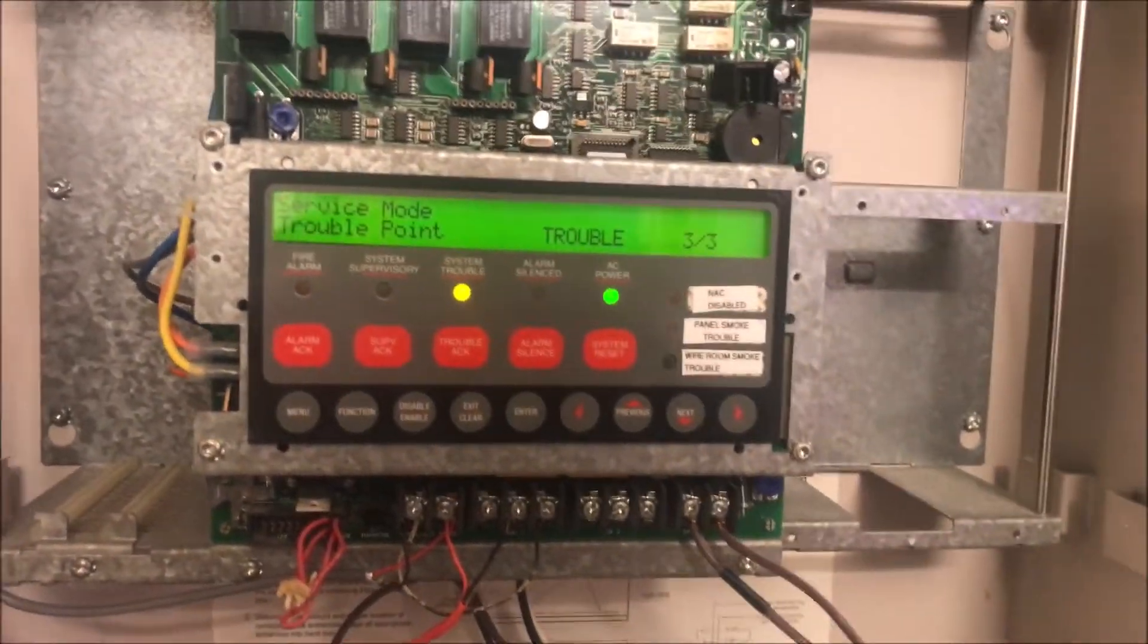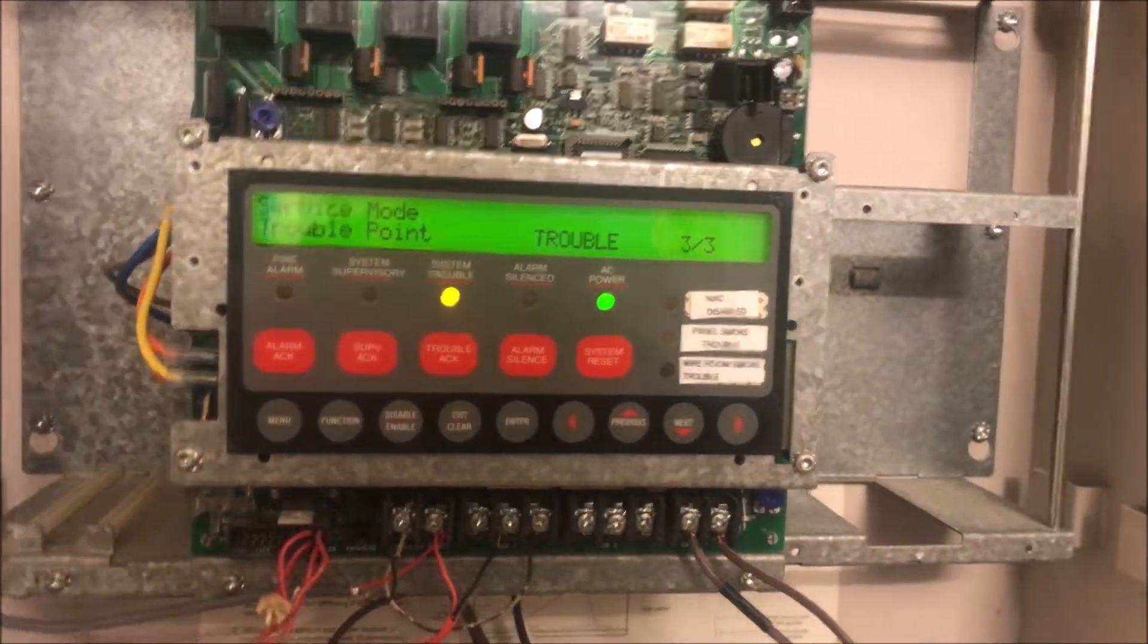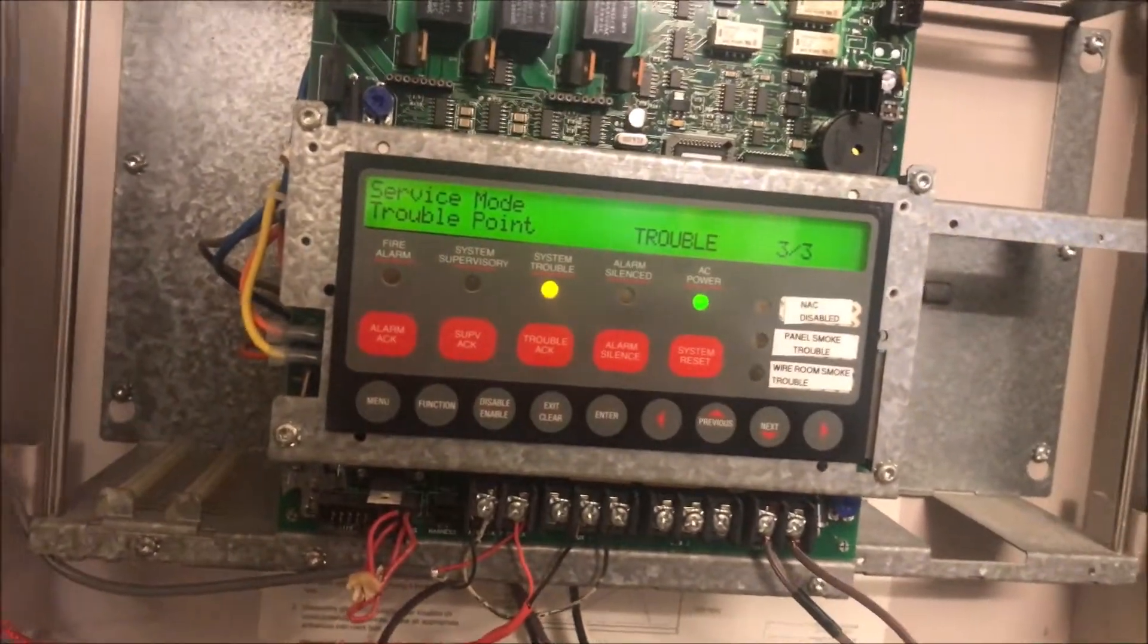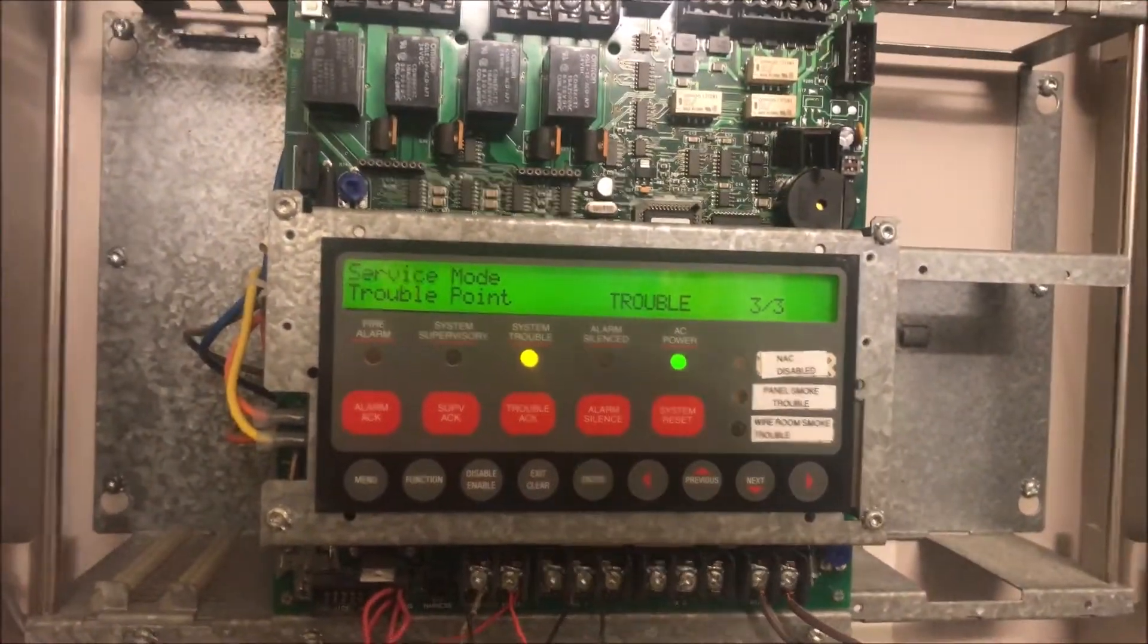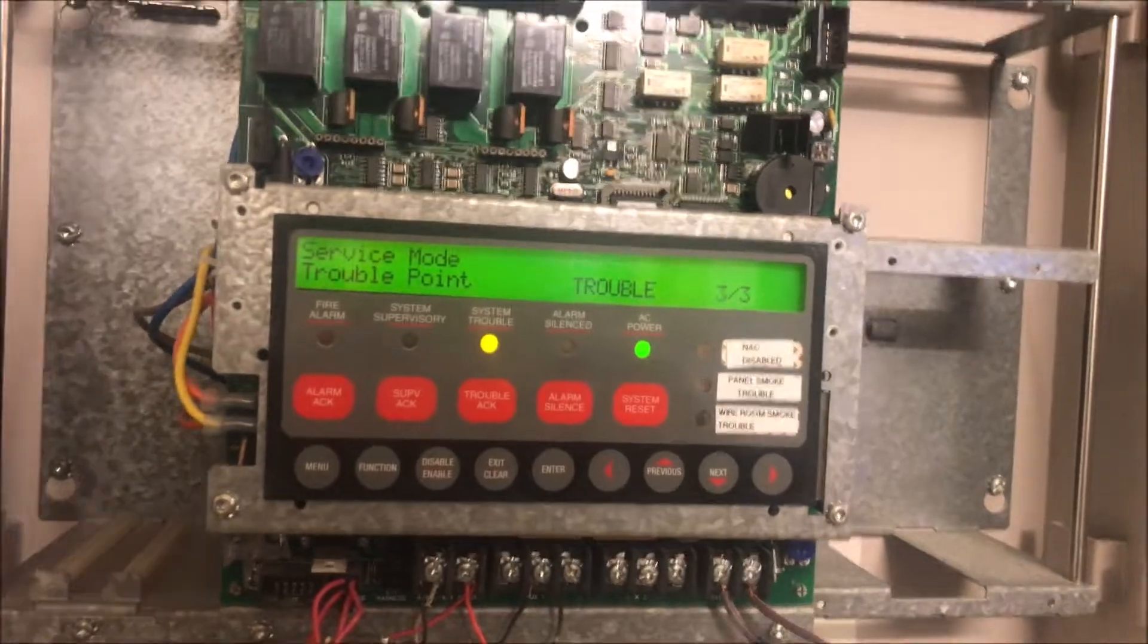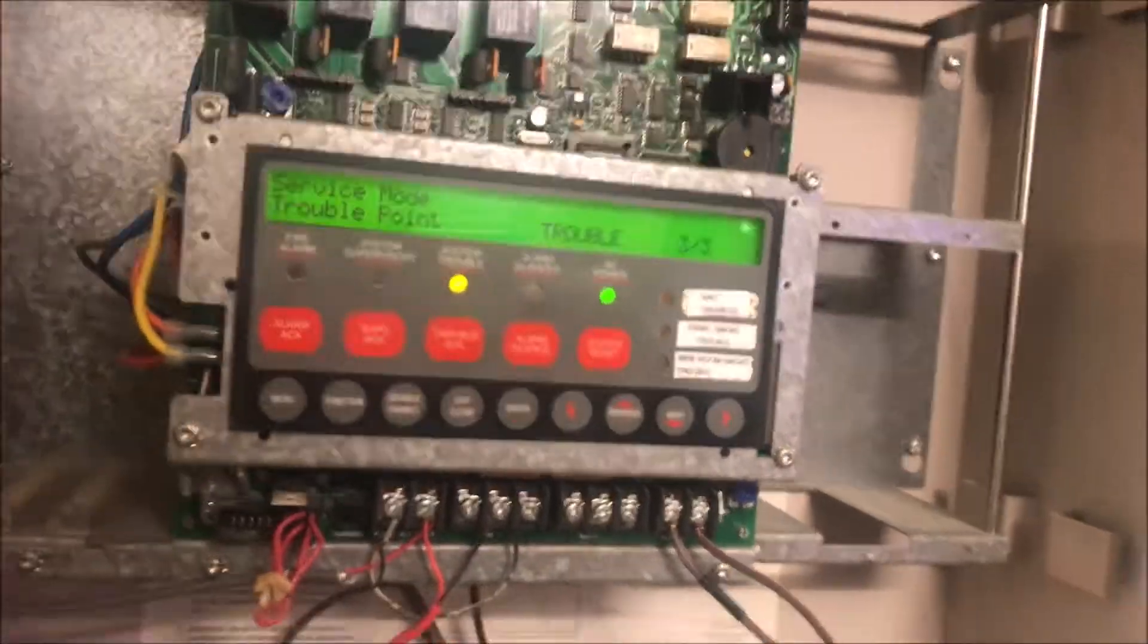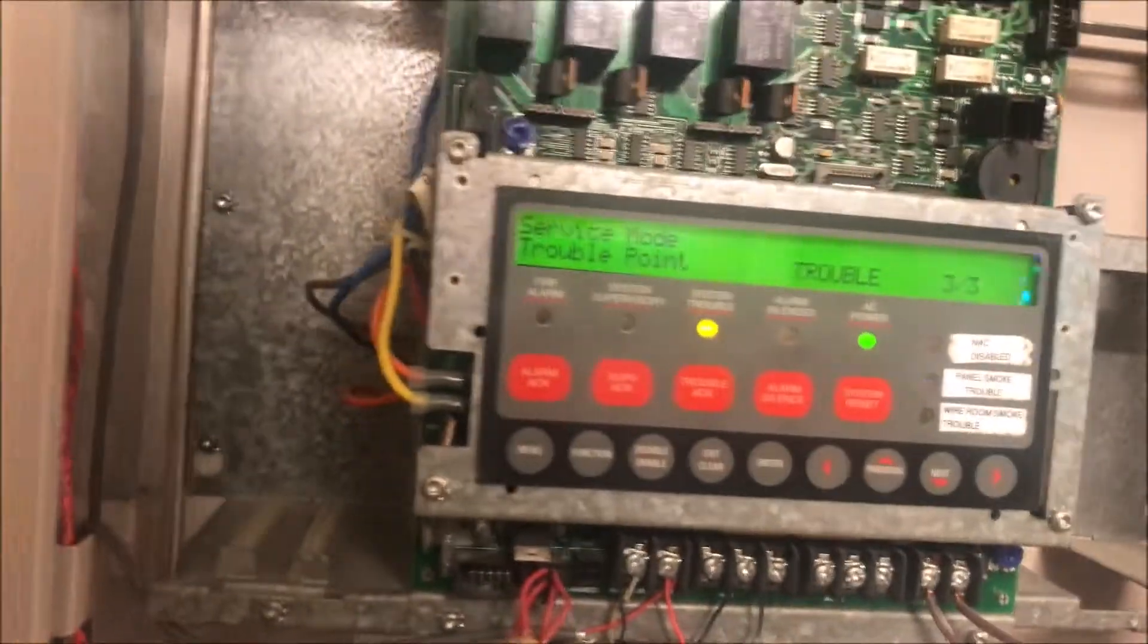We will get a service trouble that will not go away until the panel is either cold or warm restarted. The only way to clear this trouble is to restart the panel, but we're going to be doing that anyways because we are going to be adding a new point.